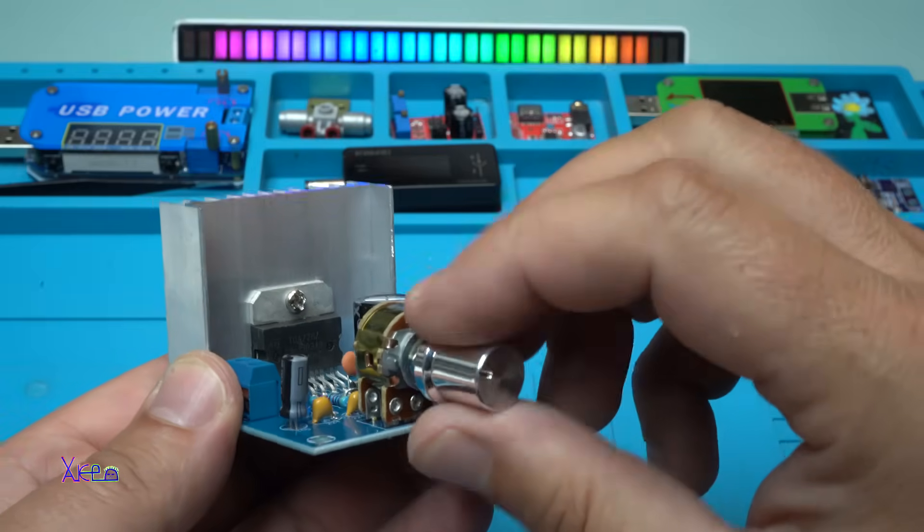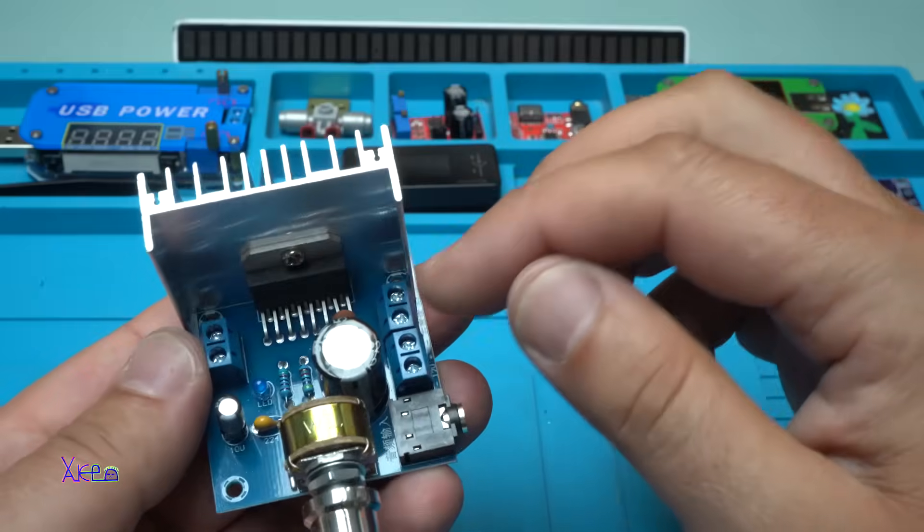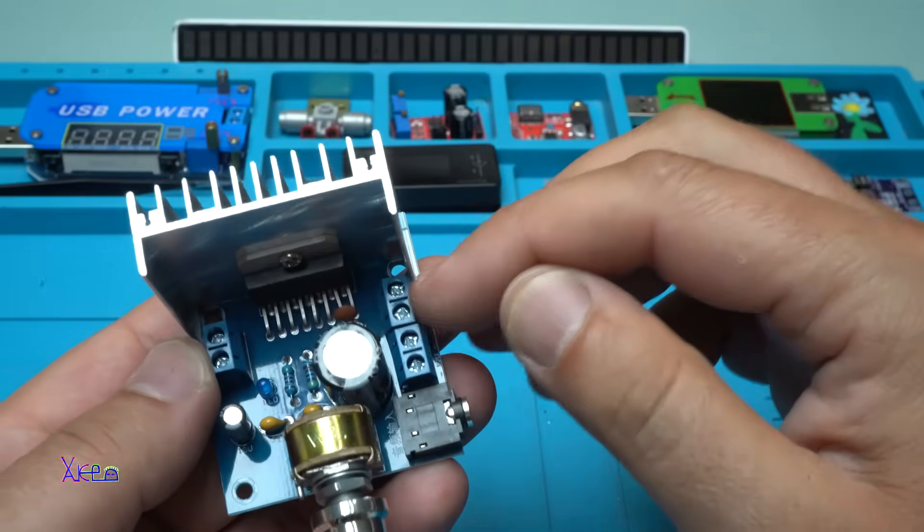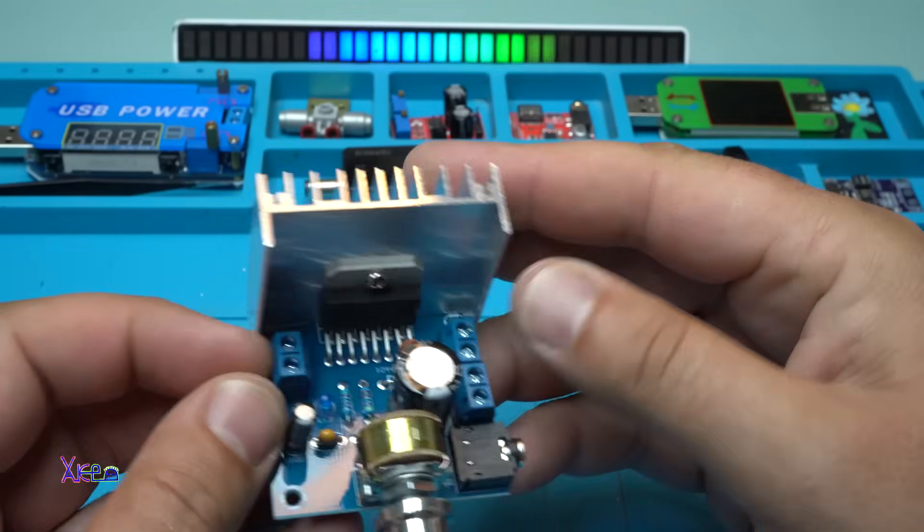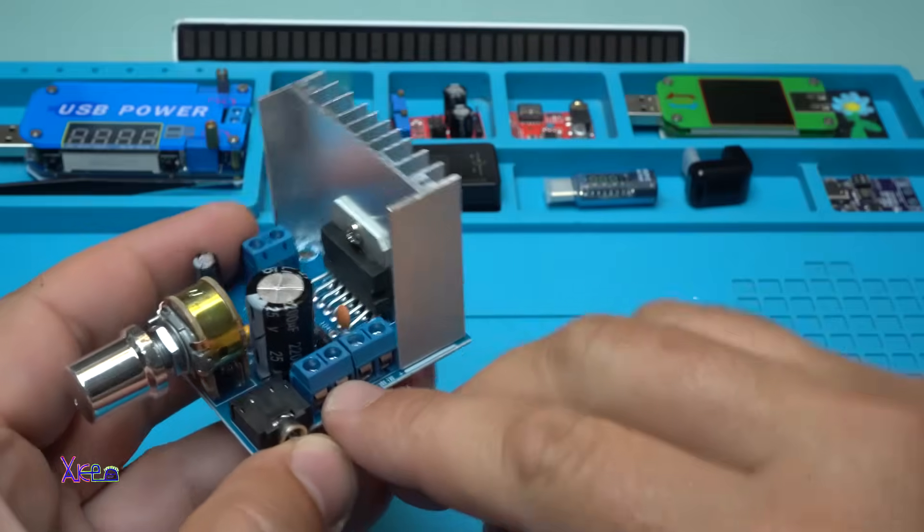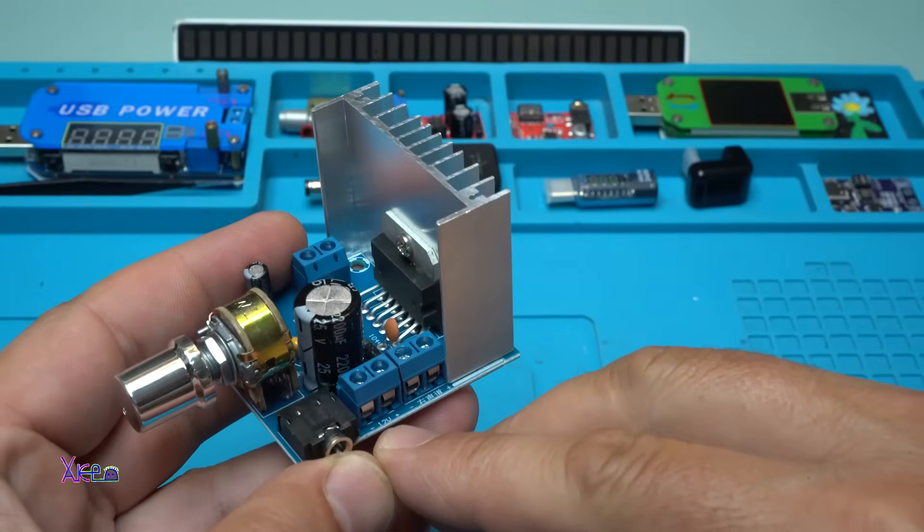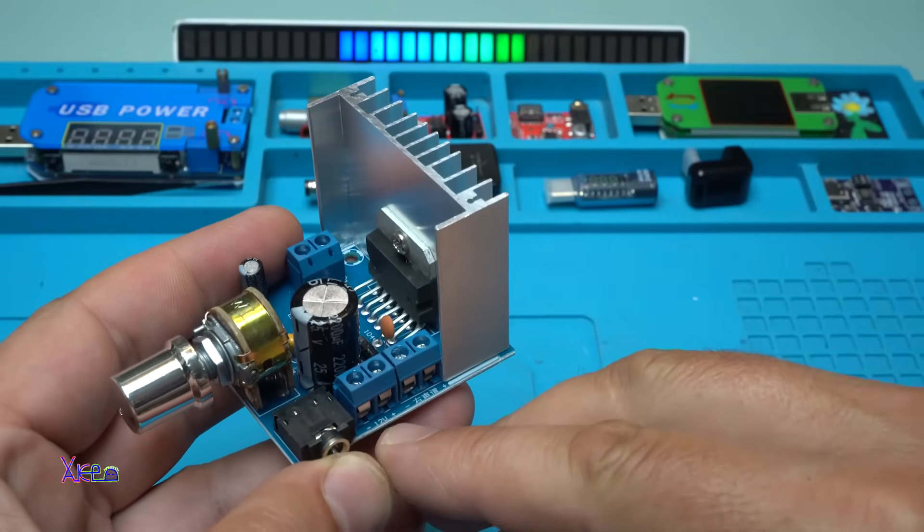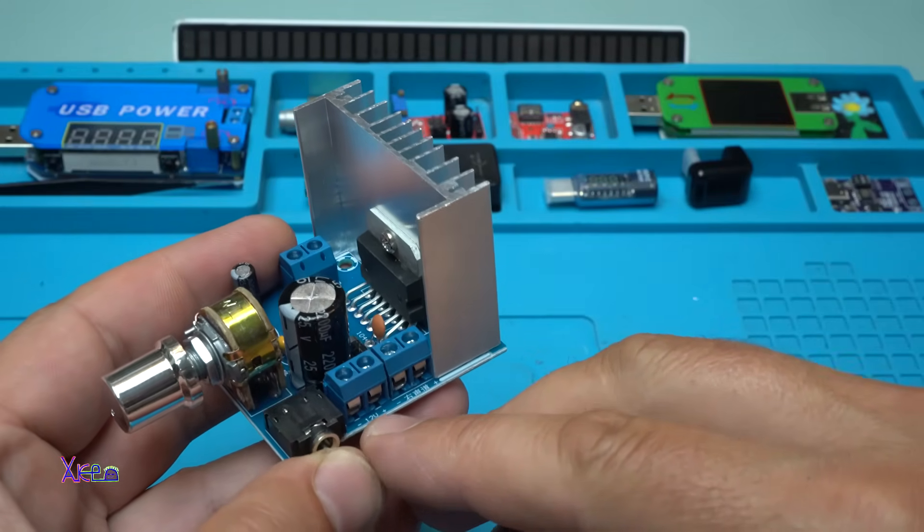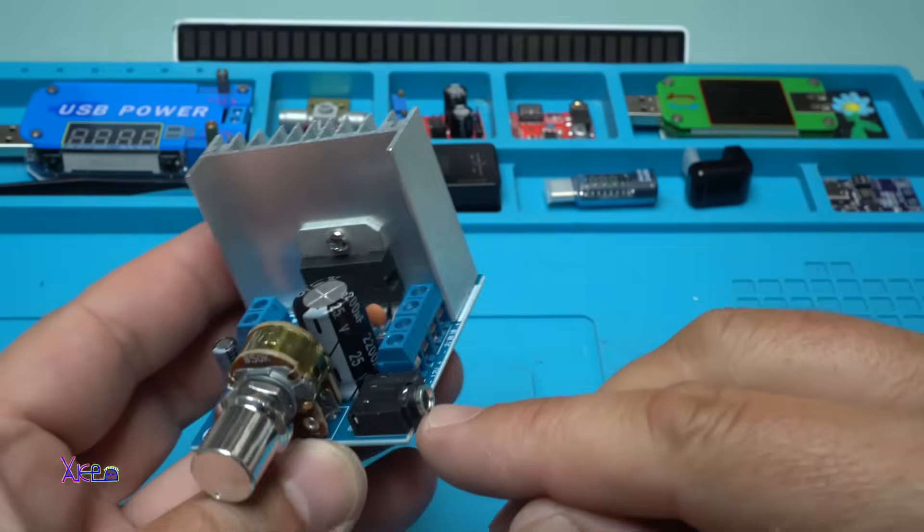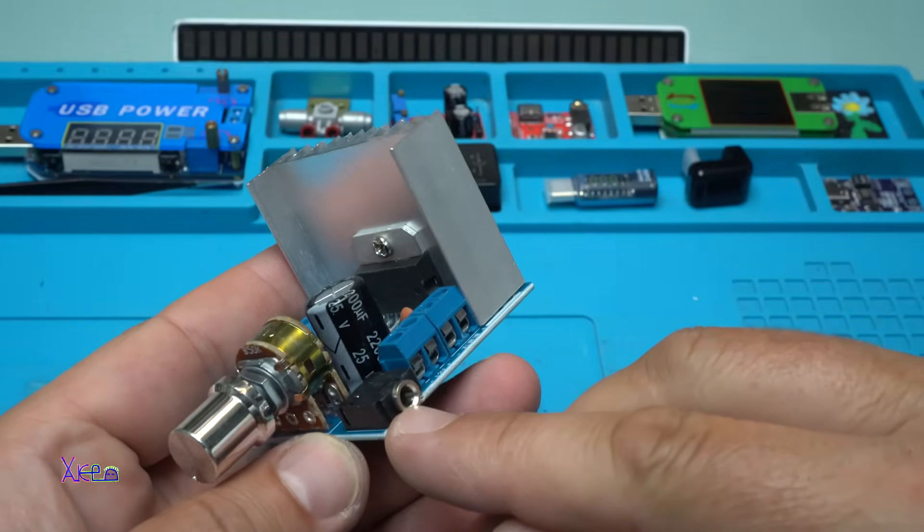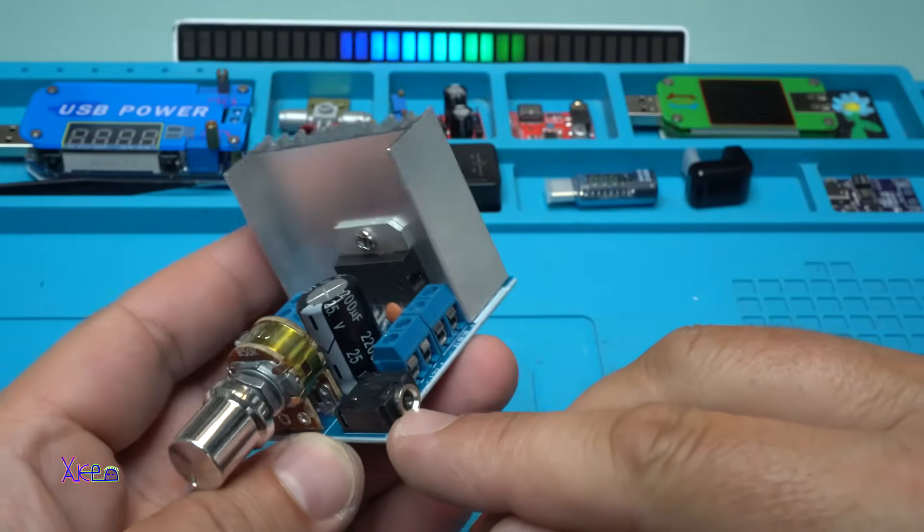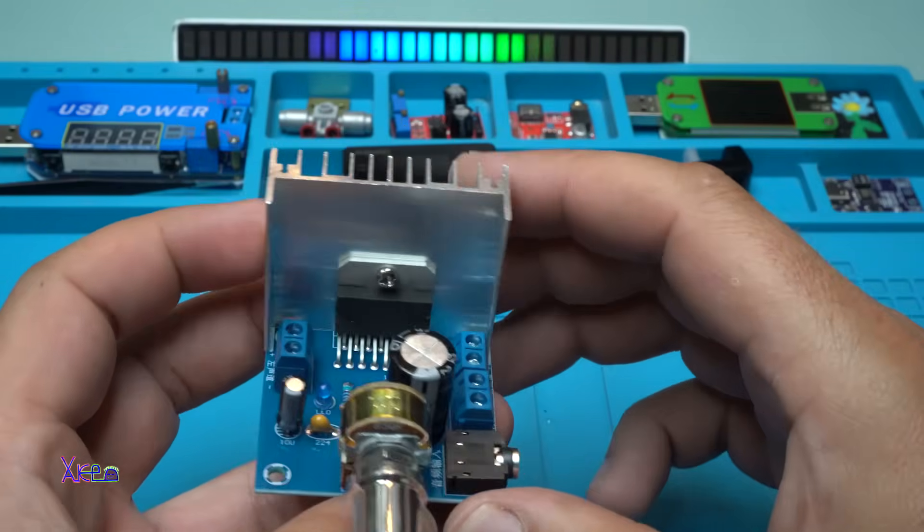The volume potentiometer. Here we have 3 connectors: left, right, and this connector where we hook up positive and negative wires for powering 12 volts. And this 3.5mm female jack is the audio input.